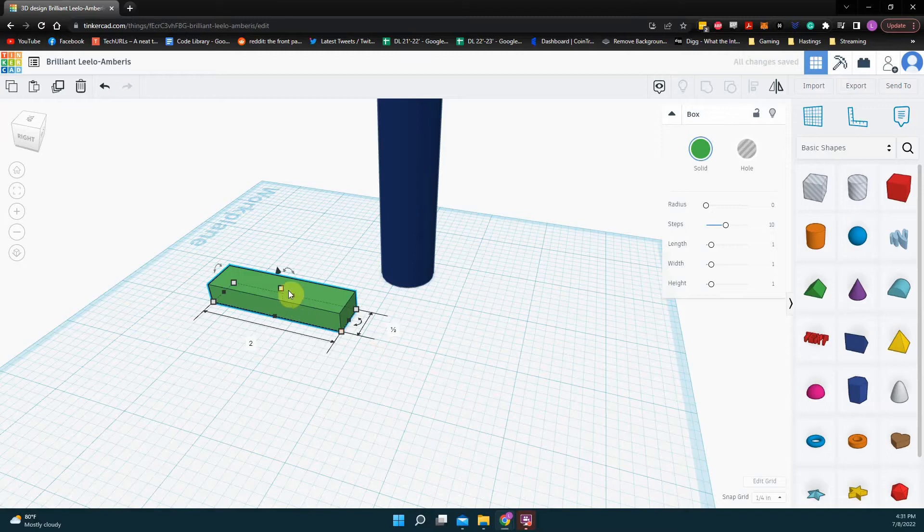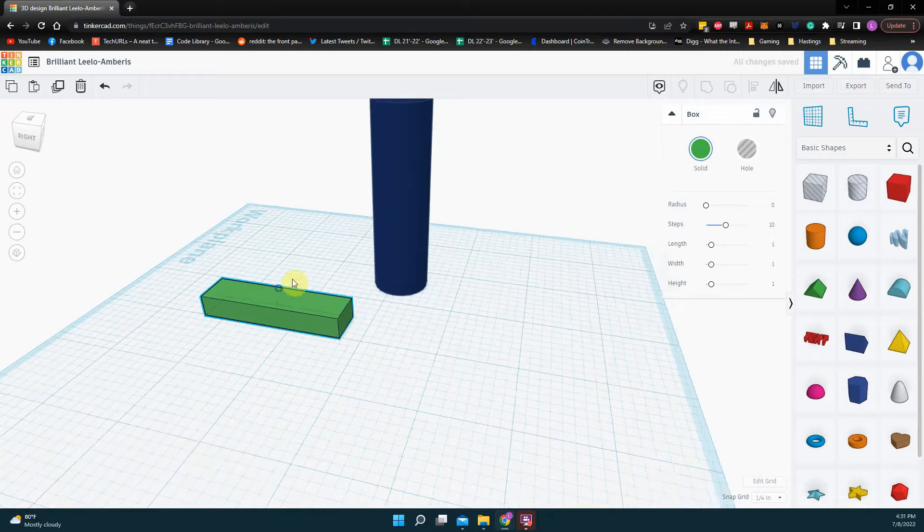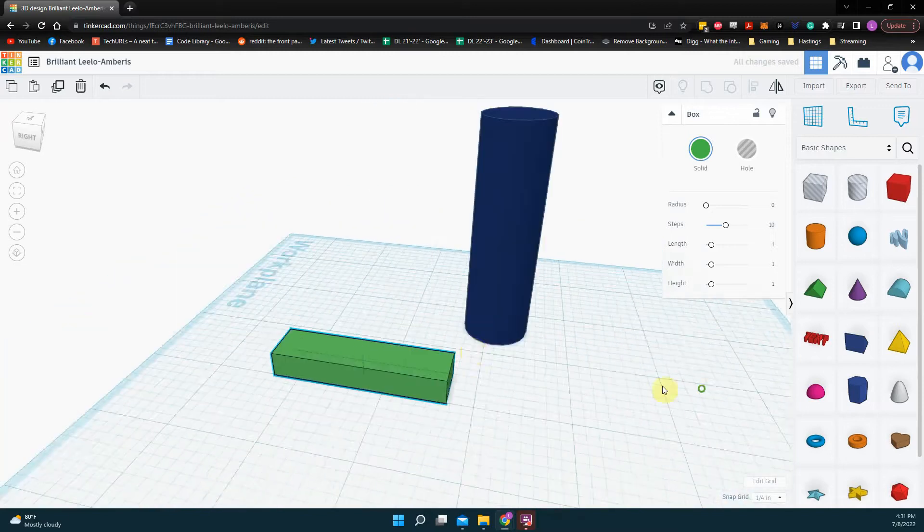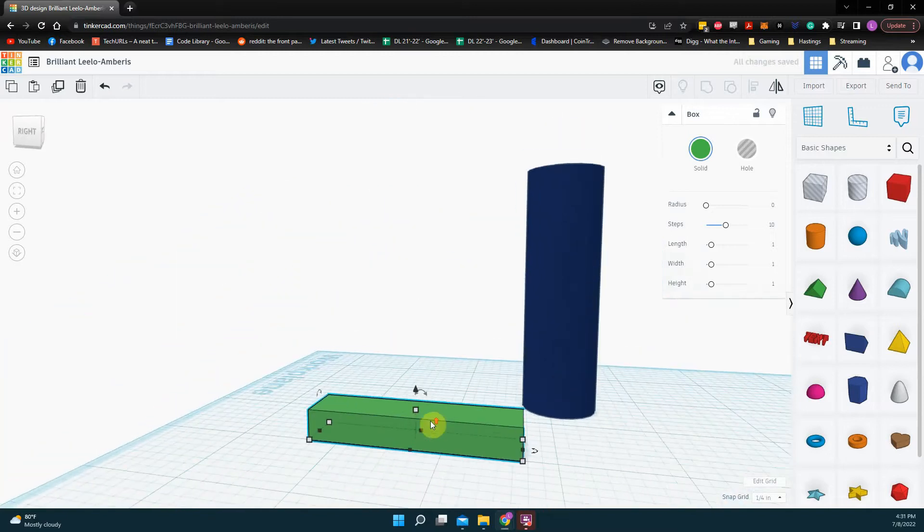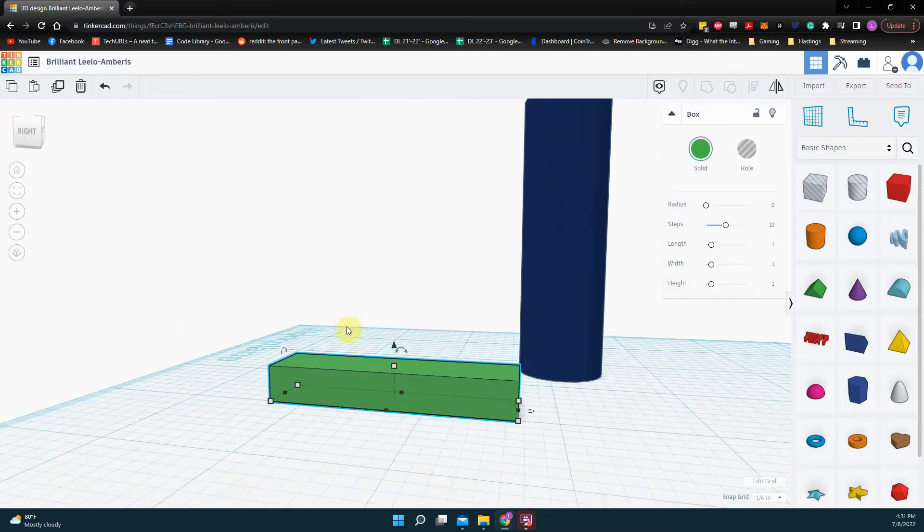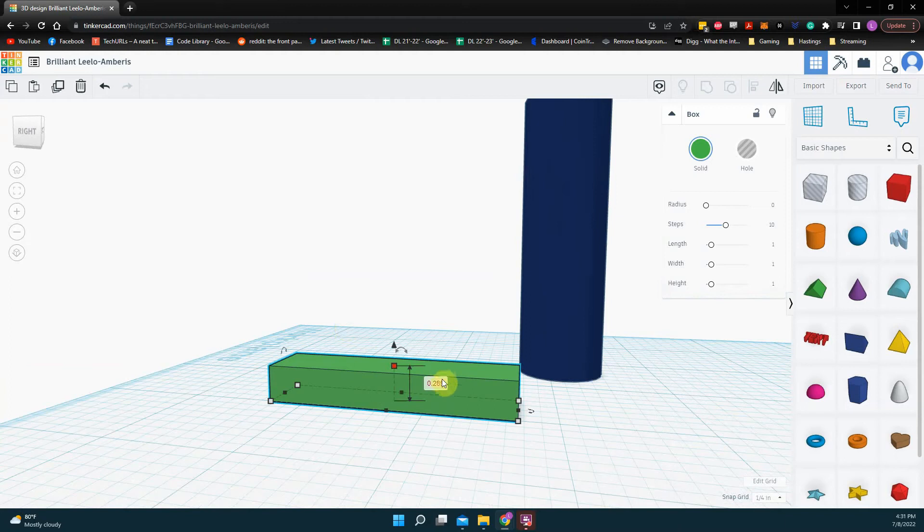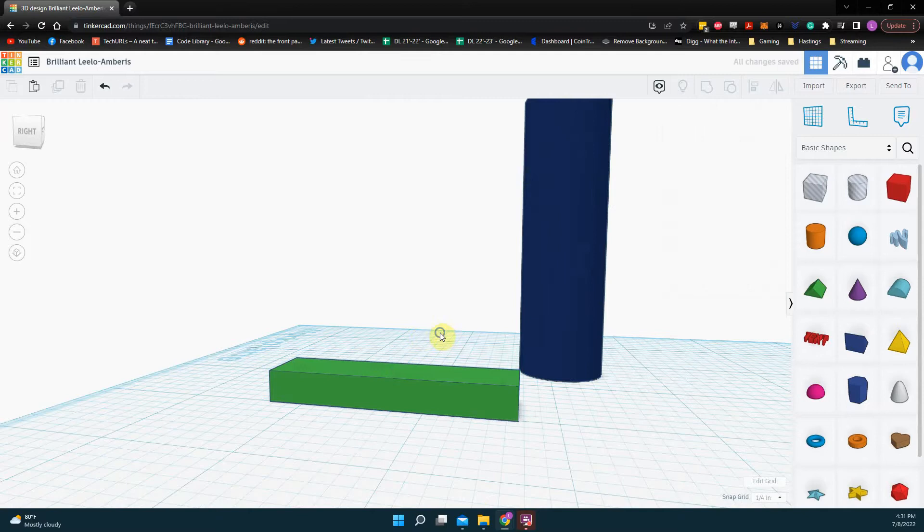The middle dot is always the height as well. So if I click, click, maybe I'll make that a quarter of an inch, 0.25, enter.